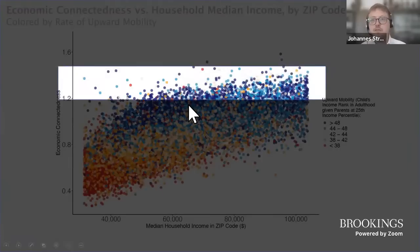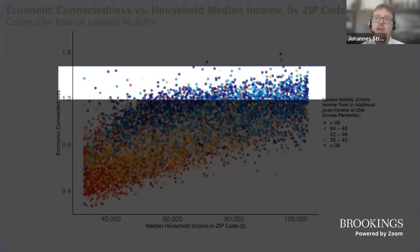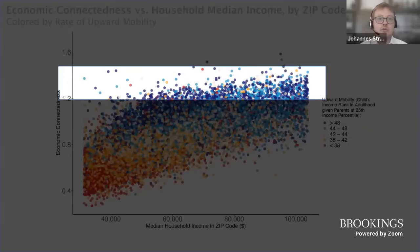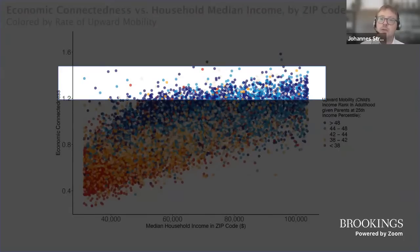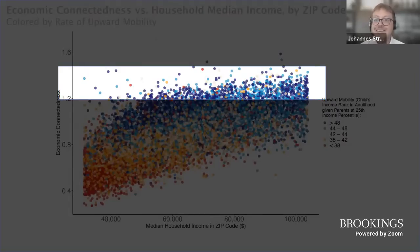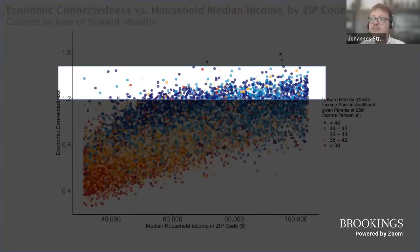This finding is at least suggestive that one reason why higher-income areas foster more upward income mobility is because those are the areas where low-income people have more high-income friends within their social networks. Importantly, just having high-income people around without making those connections doesn't seem to be enough — at least in this correlational sense. There's obviously a lot more work to be done on the causal mechanisms between economic connectedness and upward economic mobility, but this suggests that high income by itself, without also leading to higher economic connectedness, may not be what's really necessary.